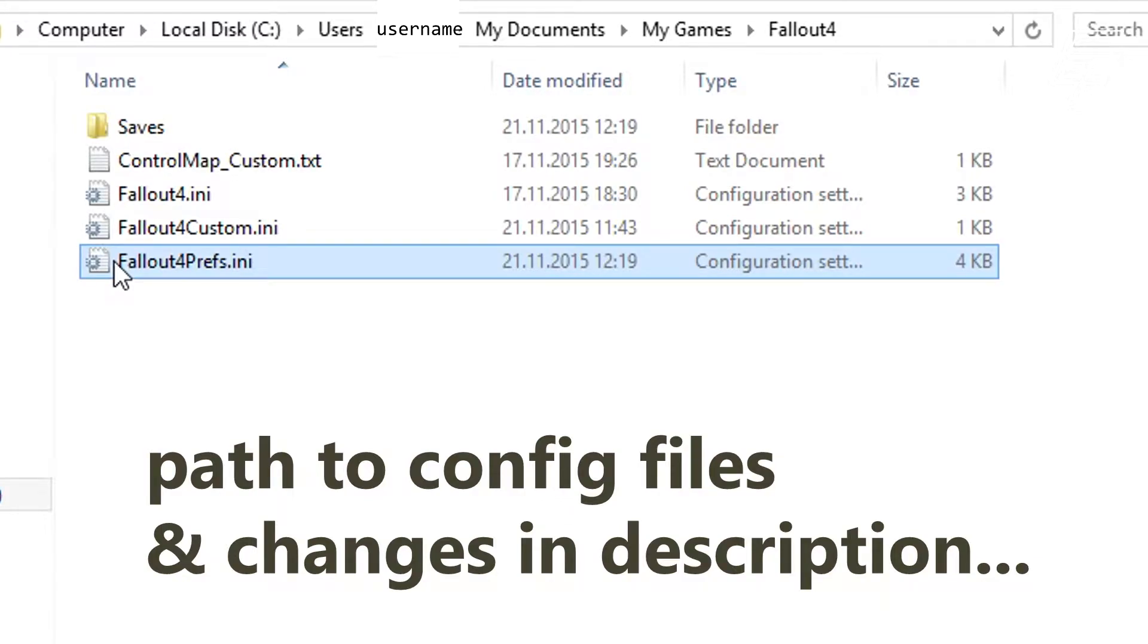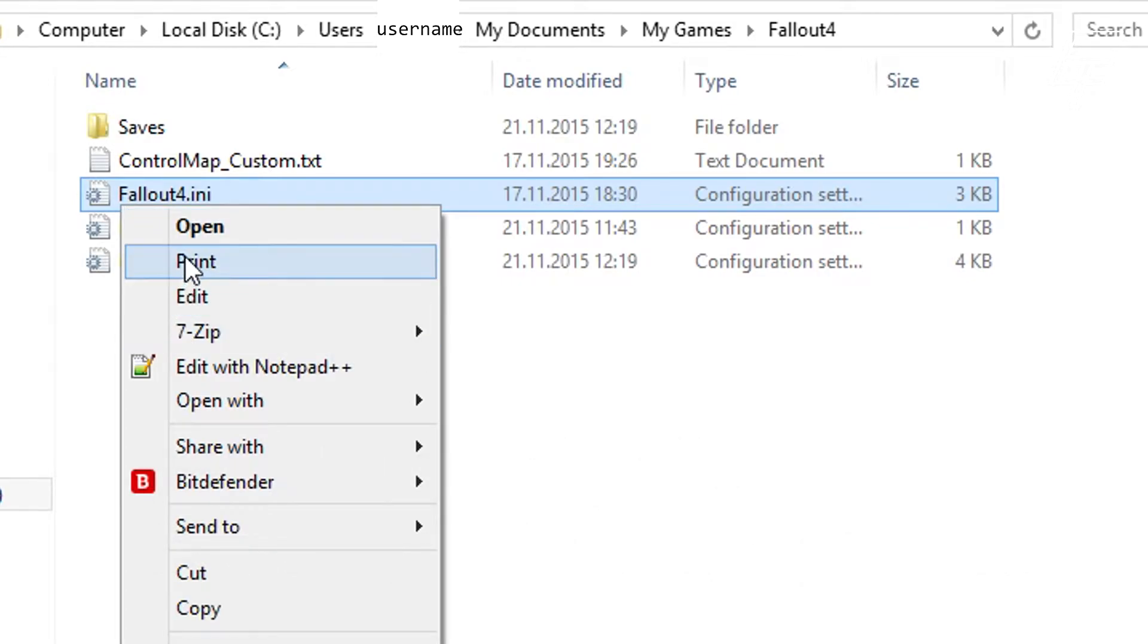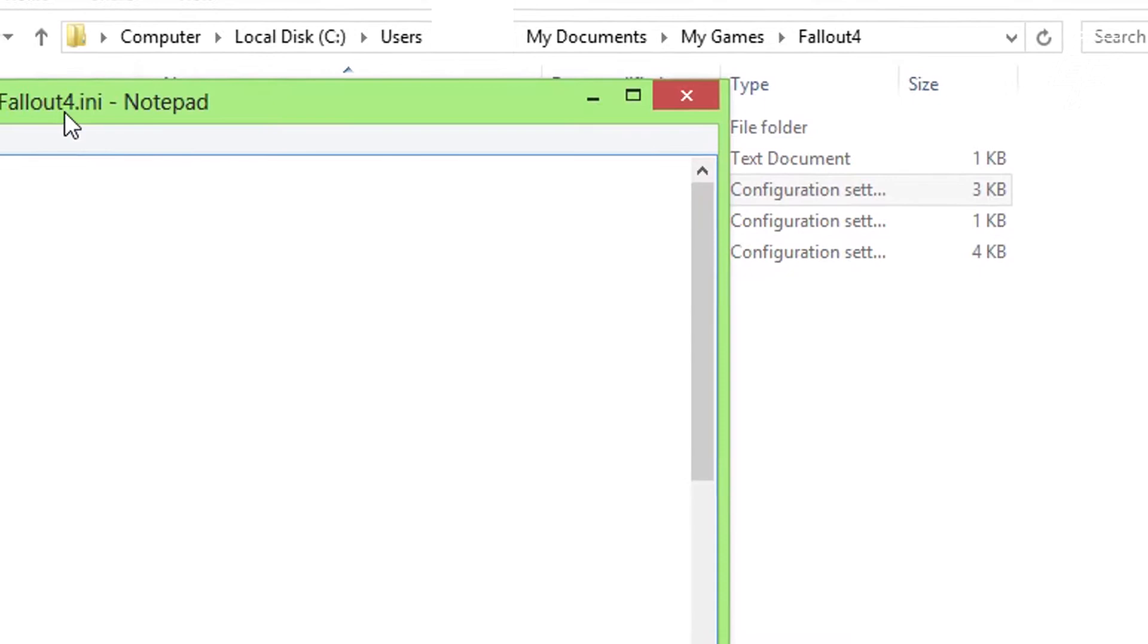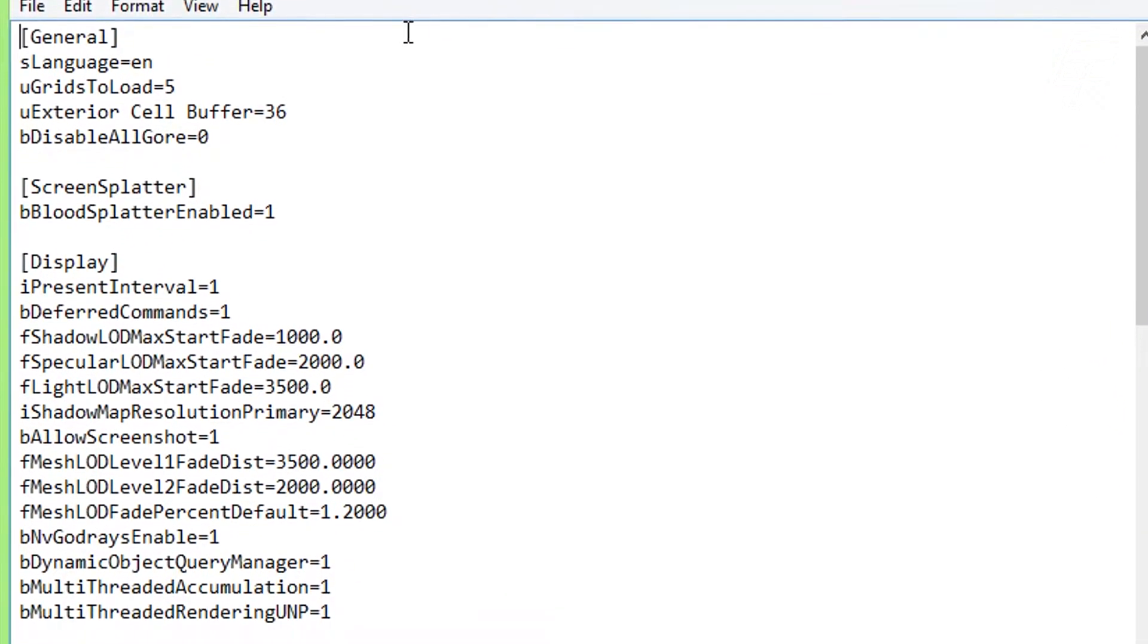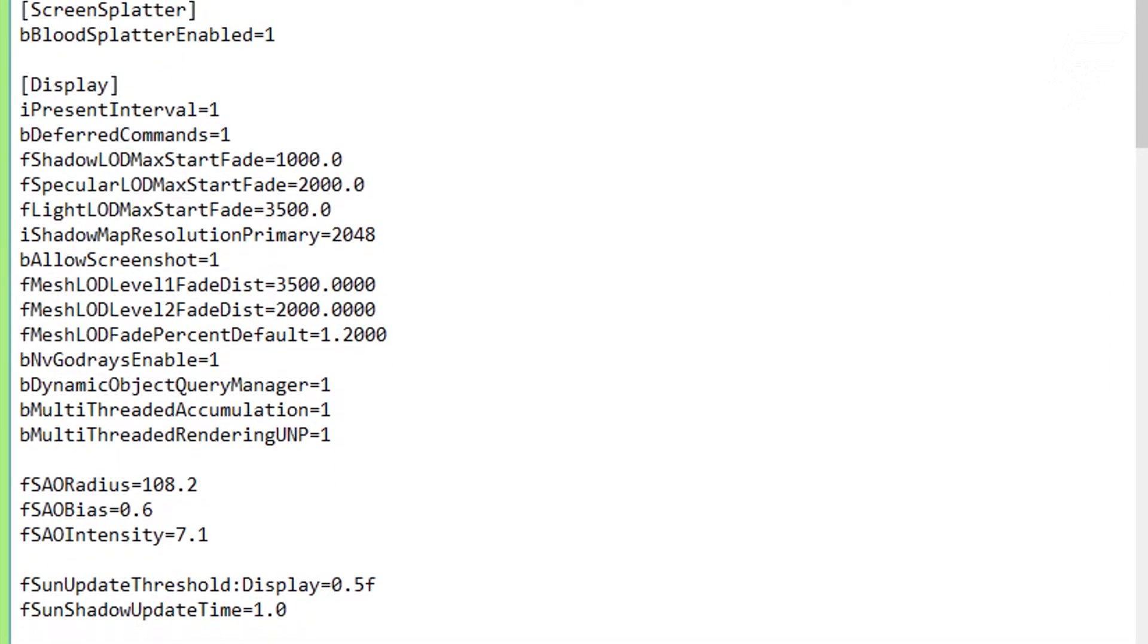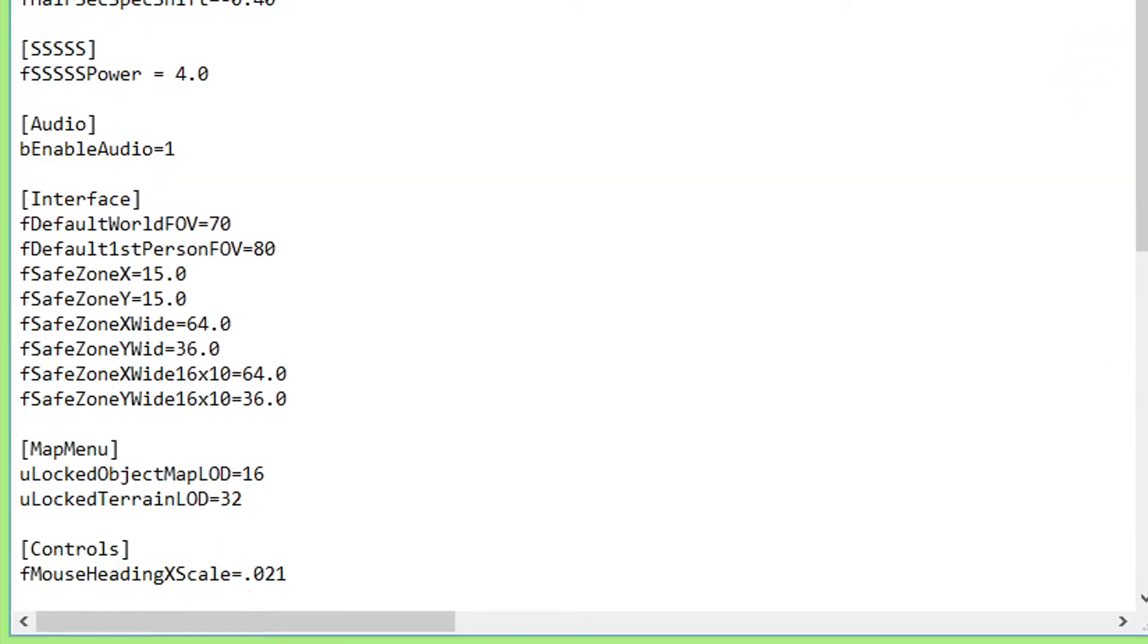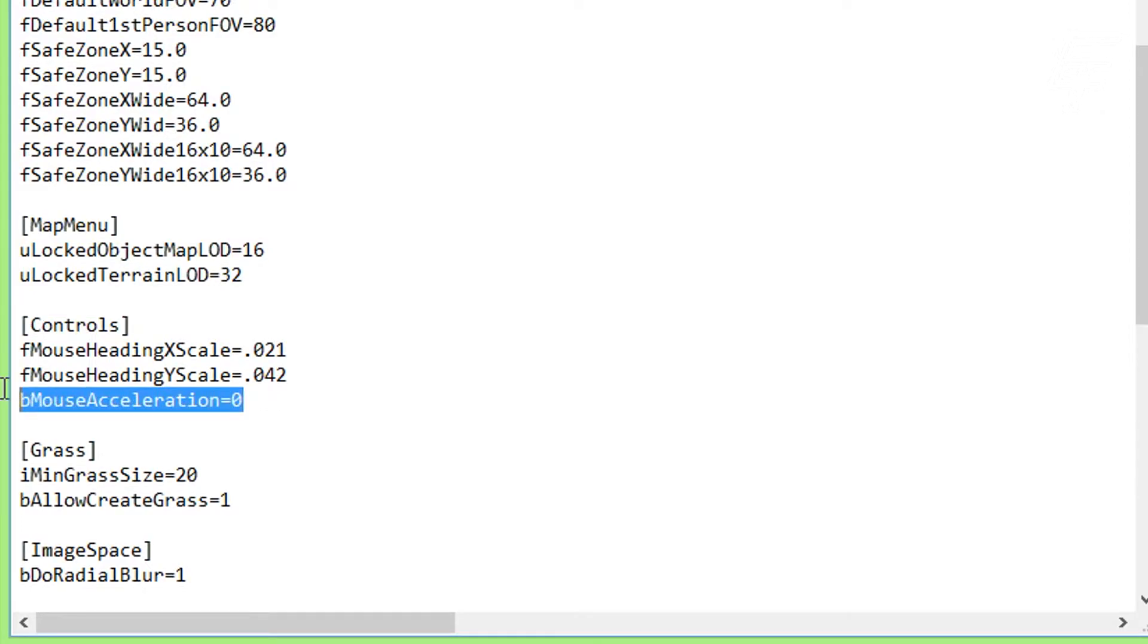First of all we go to Fallout4.ini and right click and edit. Then you want to move to the controls section. You have to add this line: bMouseAcceleration equals zero.